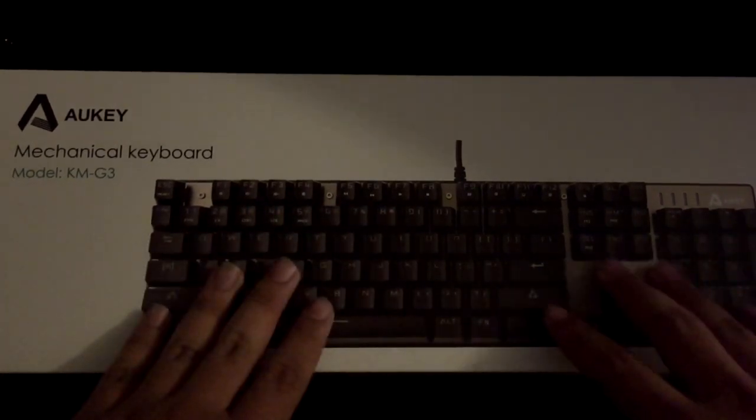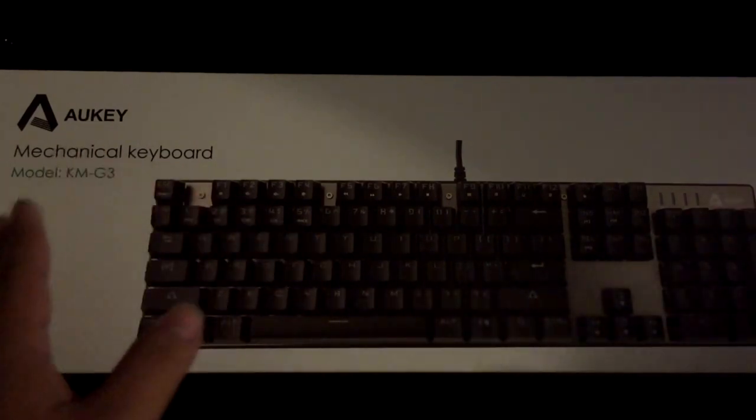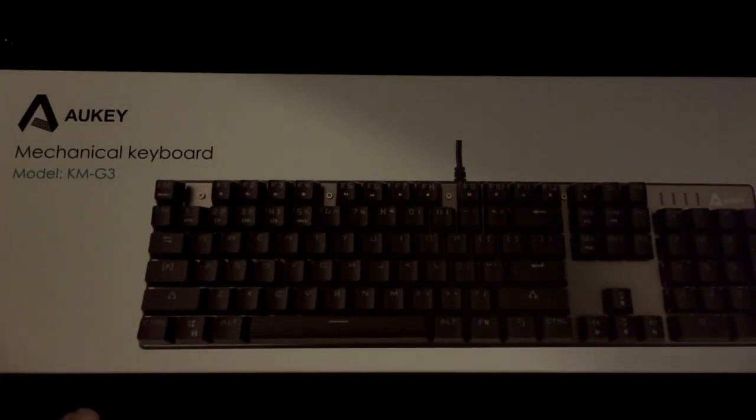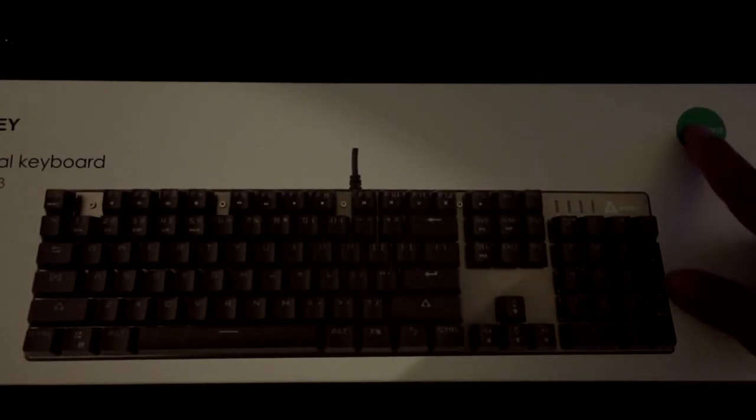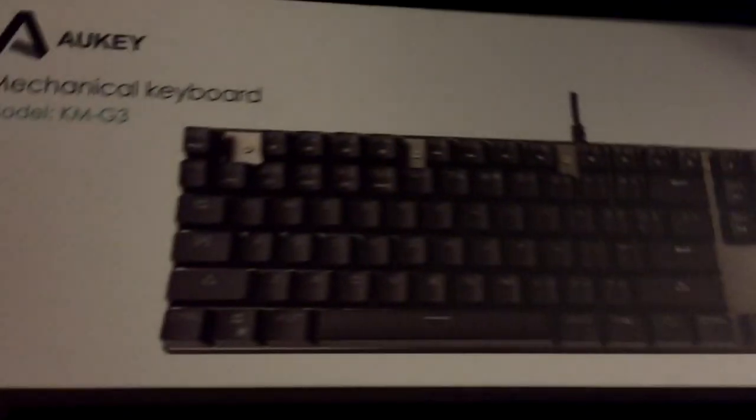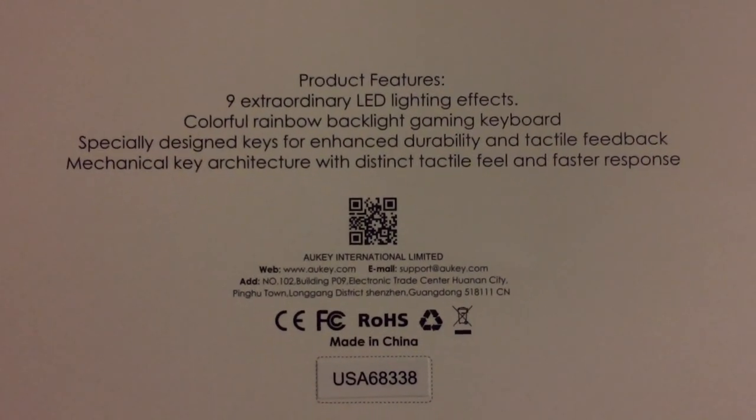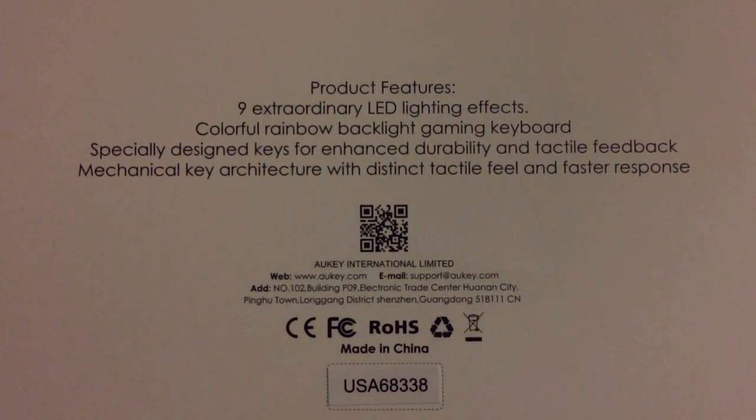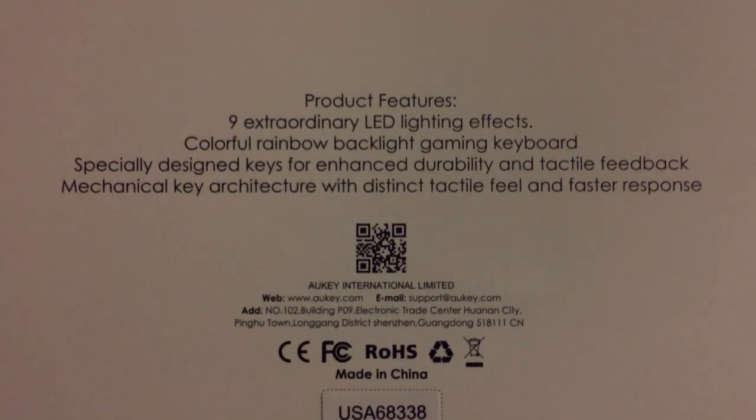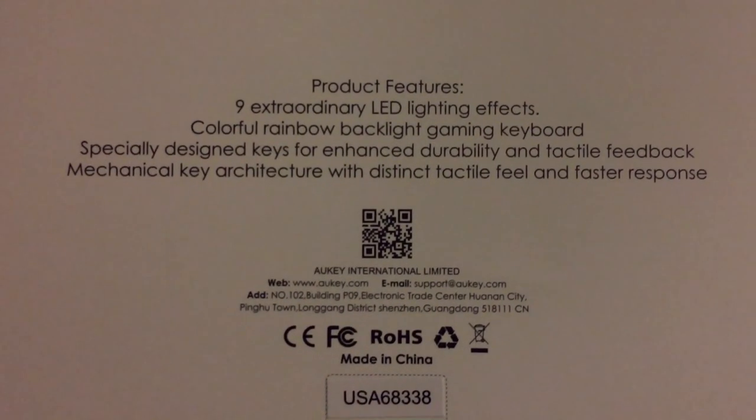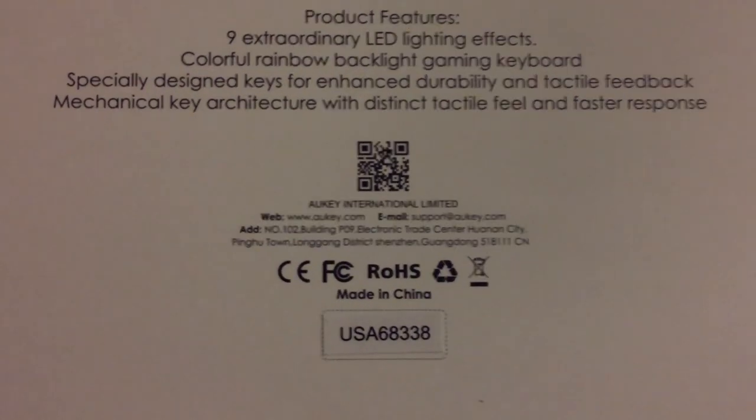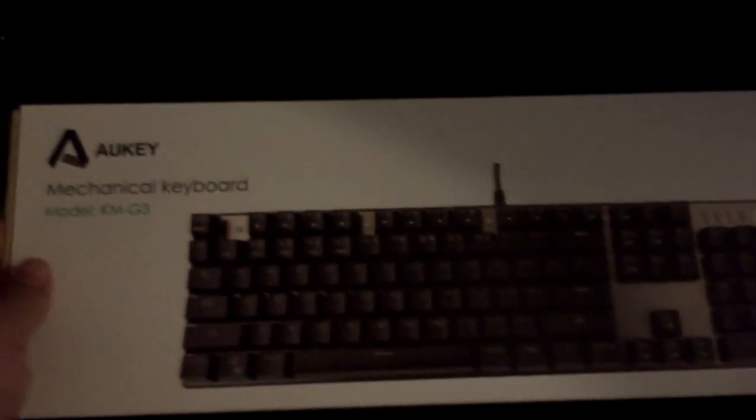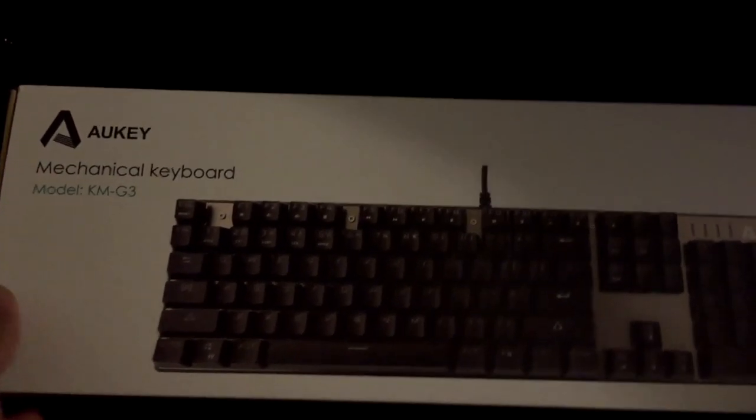So here's the front of the box, this is how the keyboard looks like, it has a metal finish. The keys aren't lit enough but I will show you guys that once I have it connected by USB. This is a USB keyboard of course. The side is just a barcode and on the back it says the product features: non-extraordinary LED lighting effects, colorful rainbow backlight gaming keyboard, specially designed keys for enhanced durability and tactical feedback, mechanical key architecture for a distinct tactical feel, faster response, and a QR code and a bunch of other stuff.